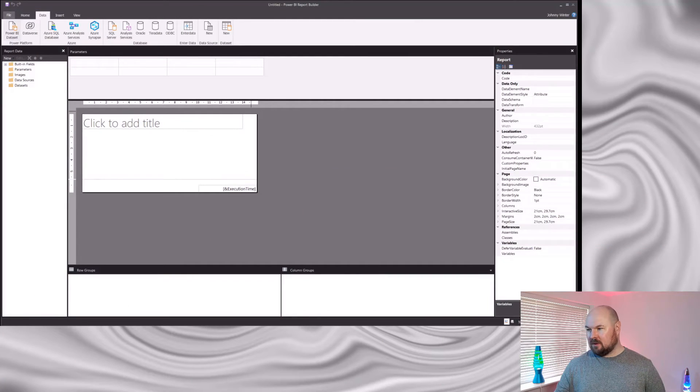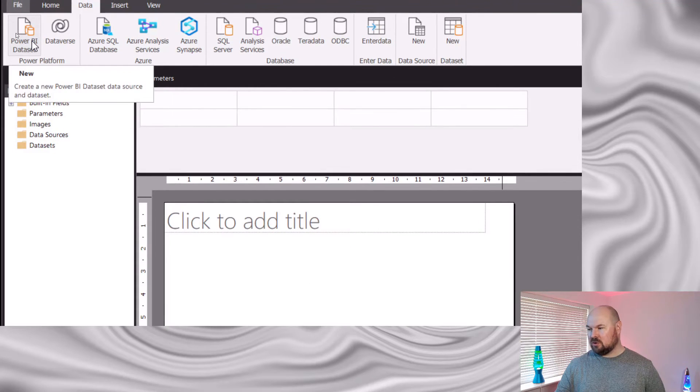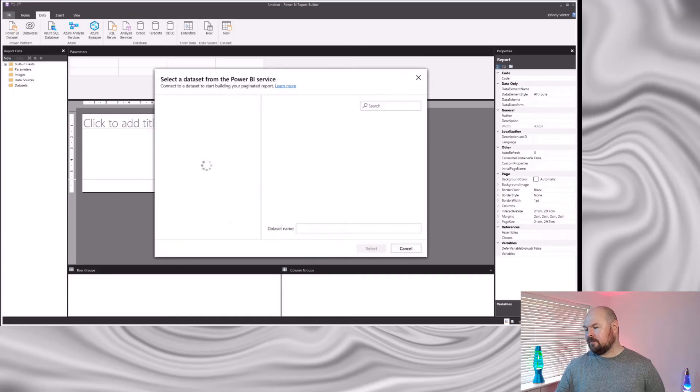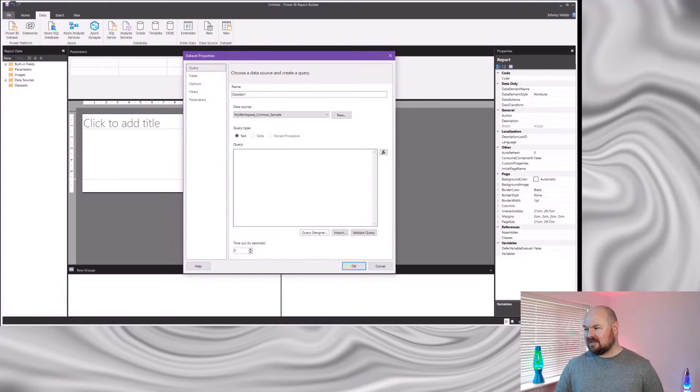If I select one of these data options — I'm going to go with a Power BI dataset because that's what we've been using in our paginated report course — clicking on that connects me to the Power BI service so I can select my dataset. Once that's selected, it takes me straight to the window to create my dataset. Previously those two steps were independent: first you defined your data source, then you had to right-click and create the dataset separately. Now it flows more intuitively — once you create a data source connection it automatically takes you through to the dataset creation window. A good little productivity gain.